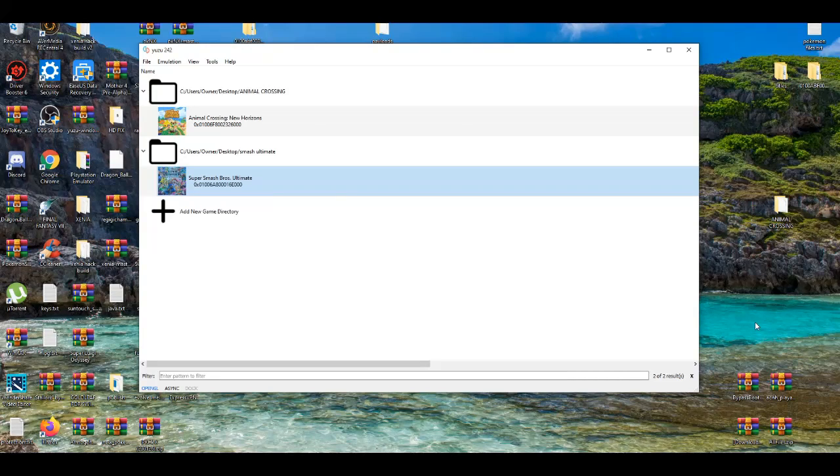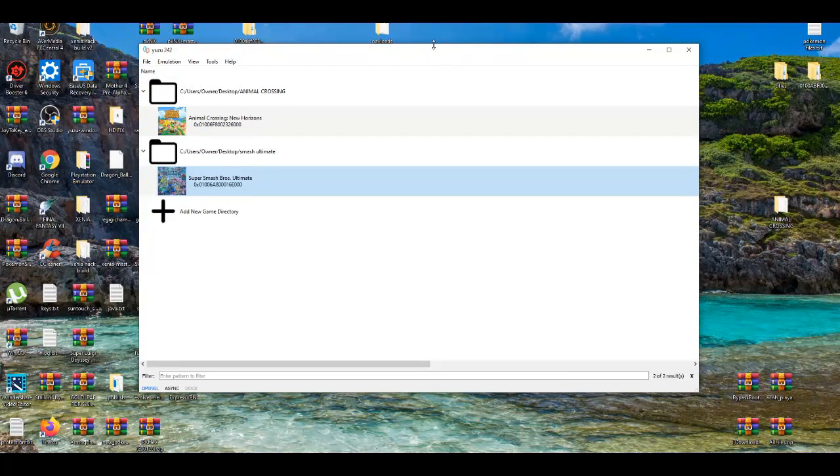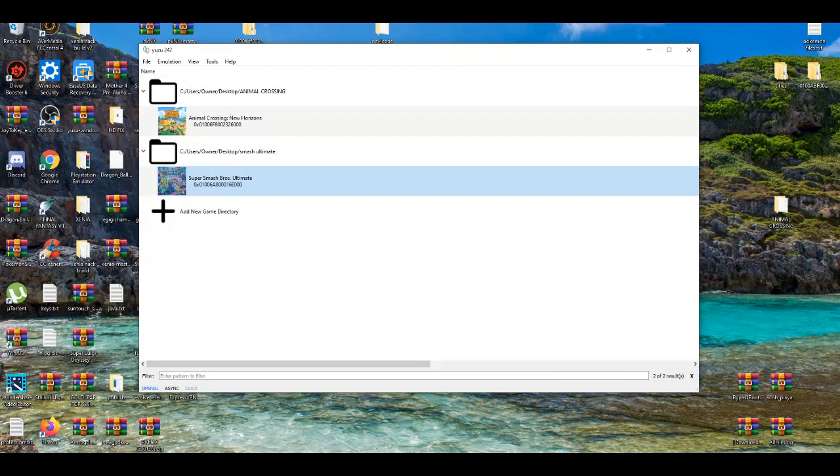So, first things first, this is gonna only take max two to three minutes, so this is a really quick process.